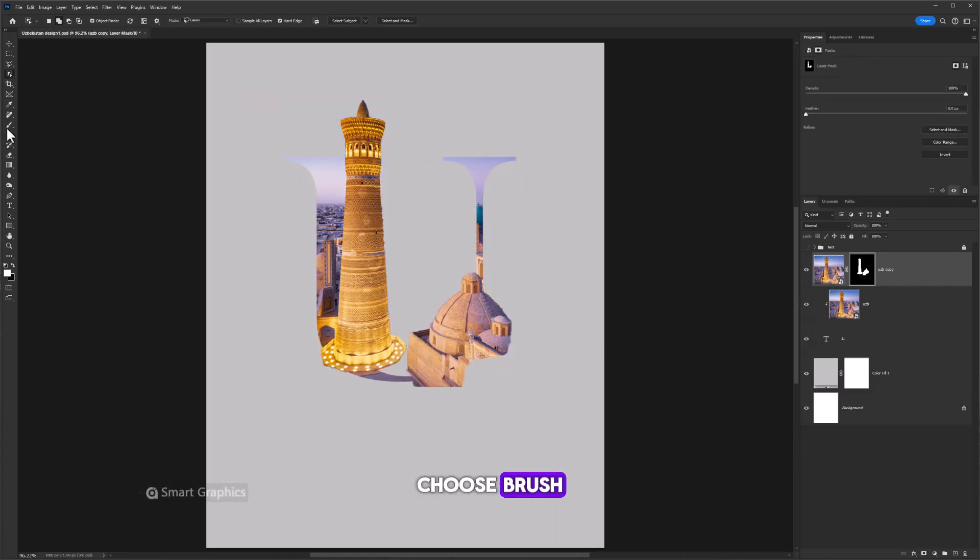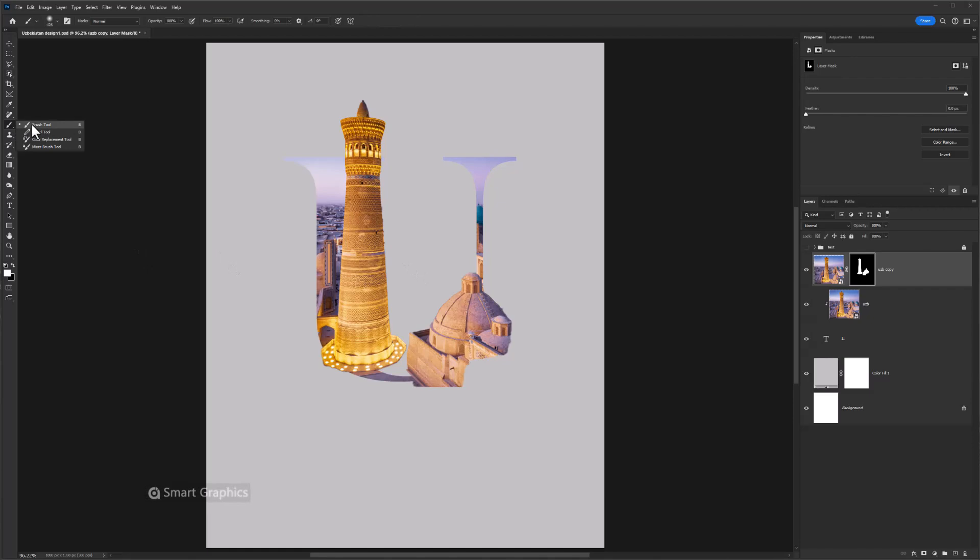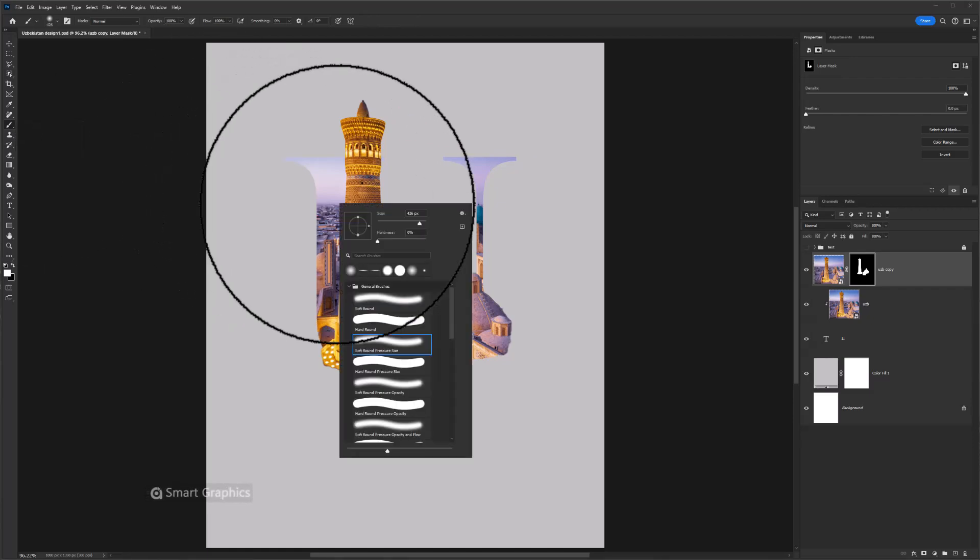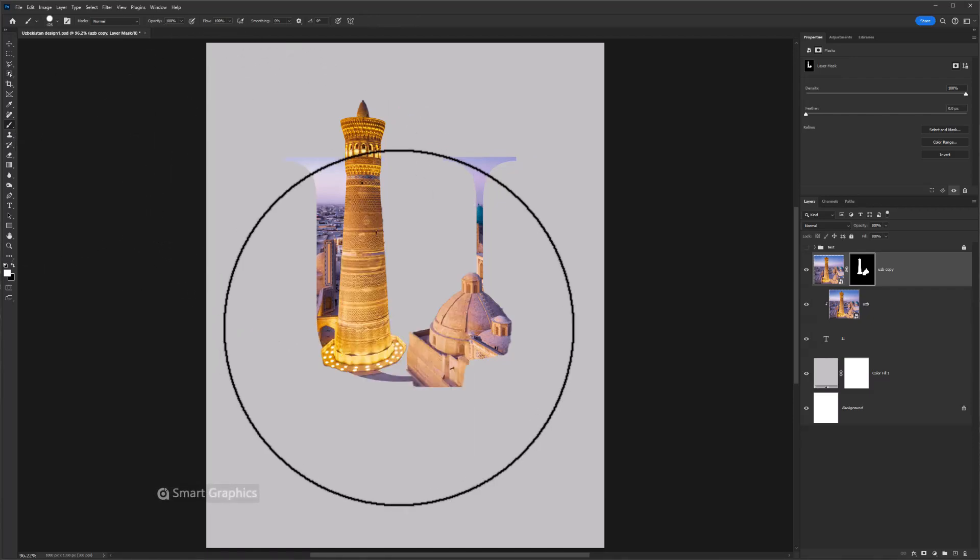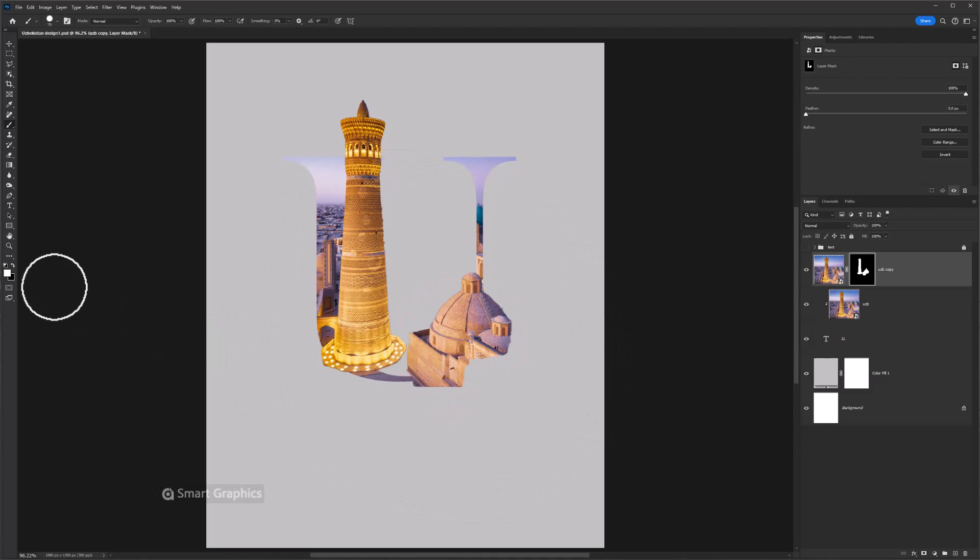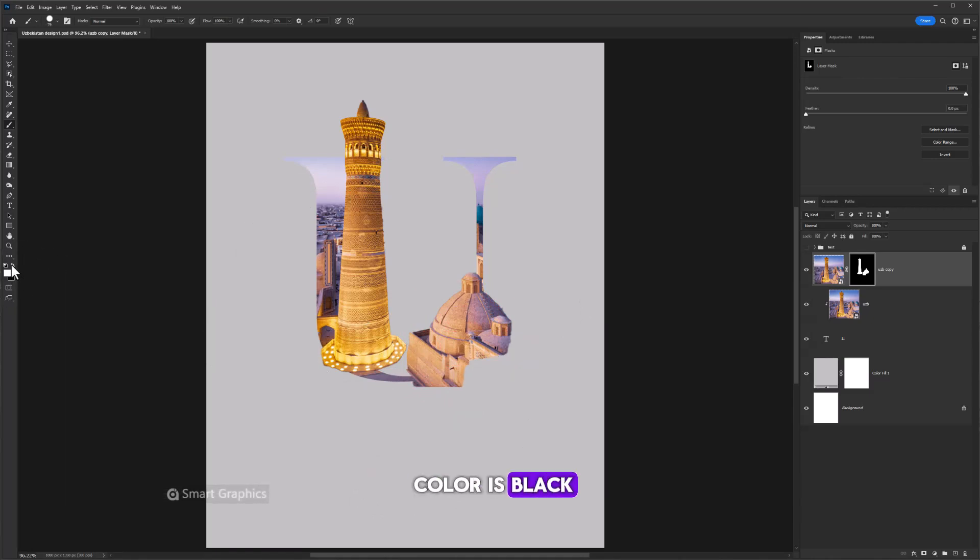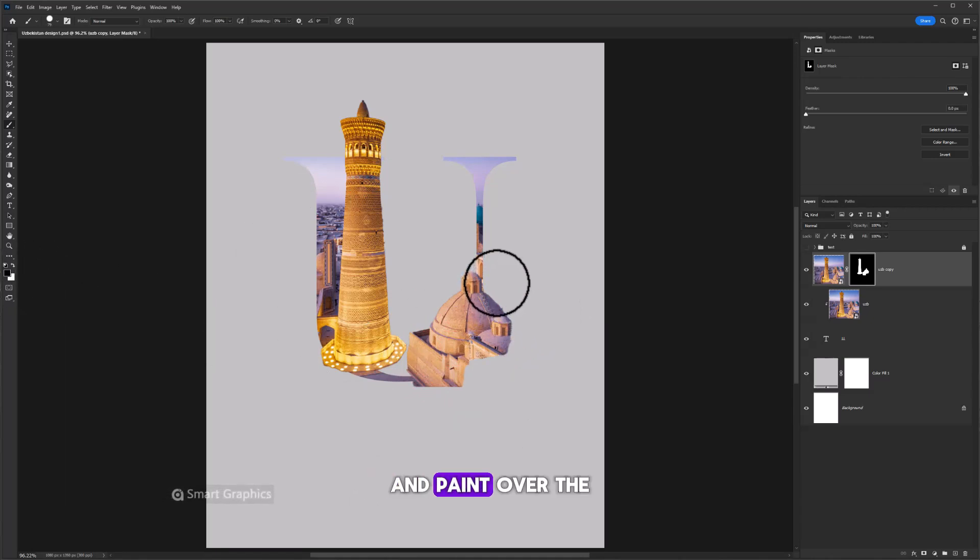Choose brush. Make sure foreground color is black and paint over the areas you want to delete.